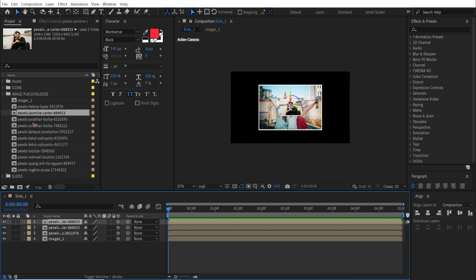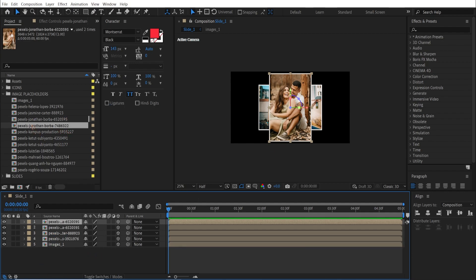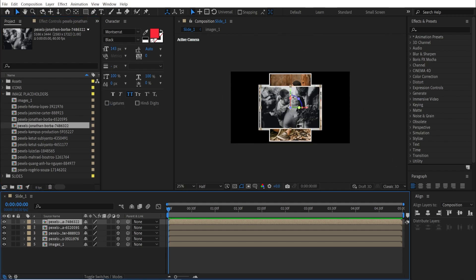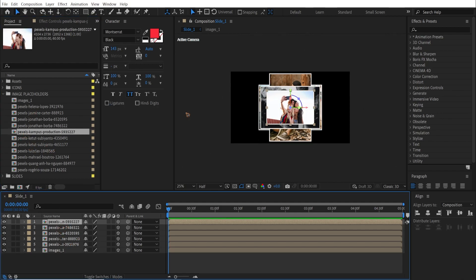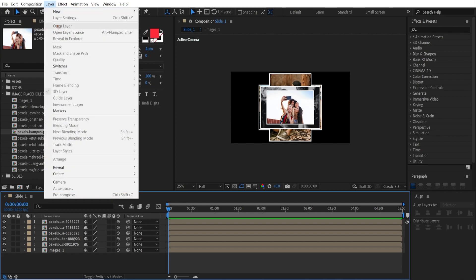Continue duplicating and replacing images with Alt+drag for a few more copies. The whole idea is to place these 3D layers randomly in 3D space and move the camera around them. Now let's create a camera: Layer > New > Camera, using 35mm. Hit OK.